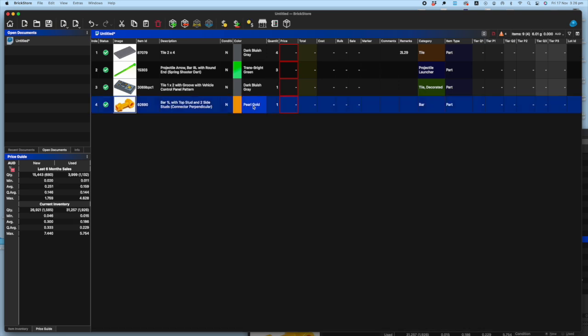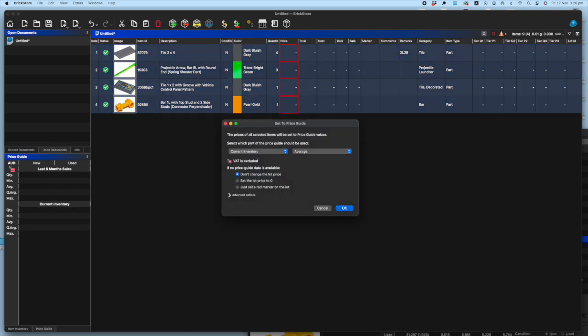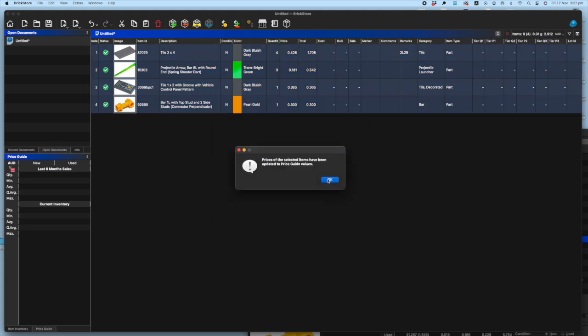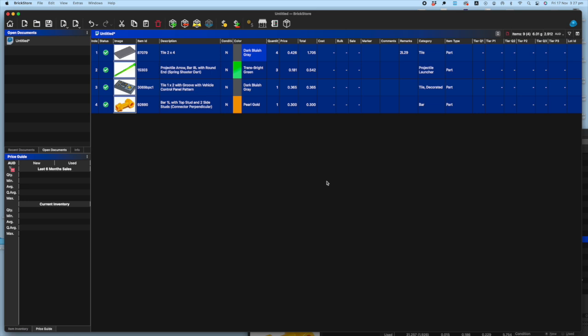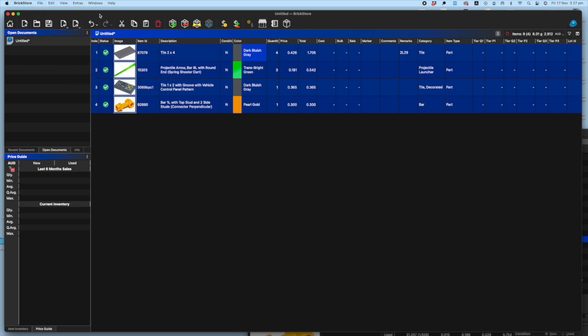And then of course, as everyone knows, you select everything you want and then you can do the pricing variance however you want that to be done. There it is. And then you do the same as you would for any inventory upload out of BrickStore with a file export mass upload to XML into BrickLink. And that's it.